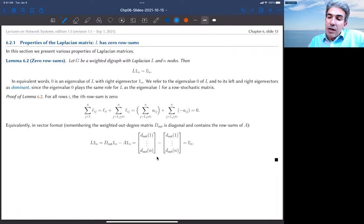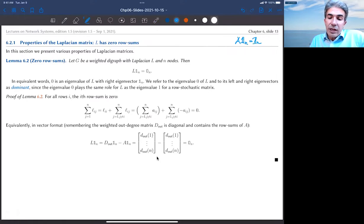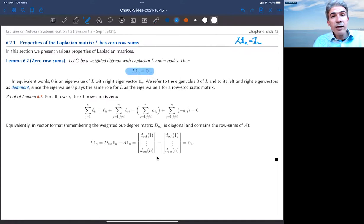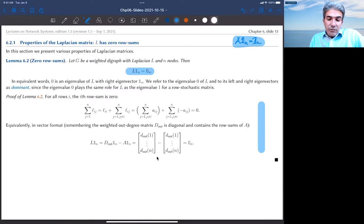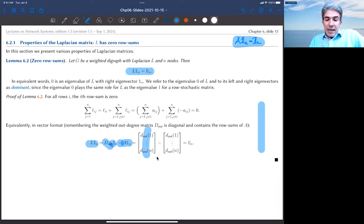What properties does the Laplacian matrix have? These are generalizations of properties of adjacency matrices already studied. First, recall that for row stochastic matrices the row sums equal one. For Laplacian matrices, the row sums are equal to zero — not one. The proof is elementary: L 1_n equals D_out 1_n minus A 1_n. But D_out 1_n equals A 1_n since both are the column of out-degree vectors, so they subtract to zero.